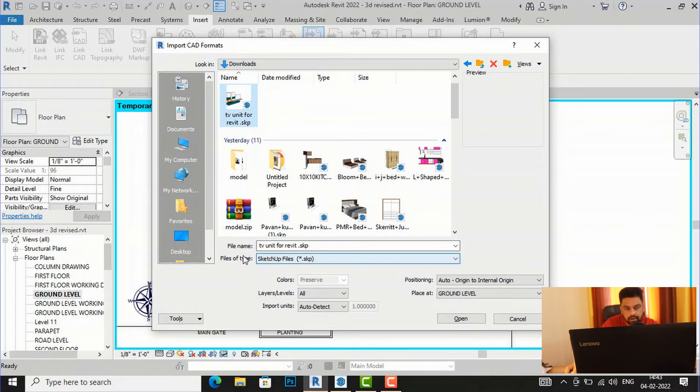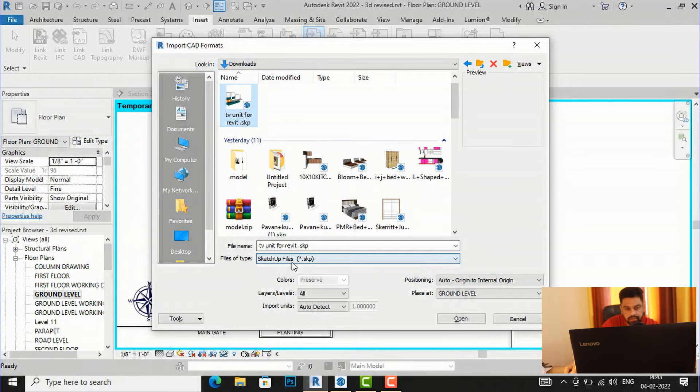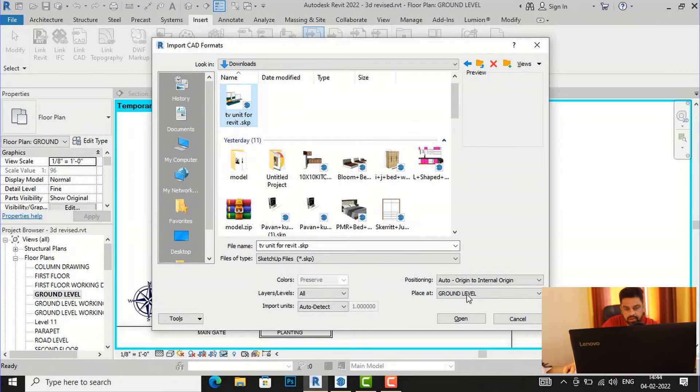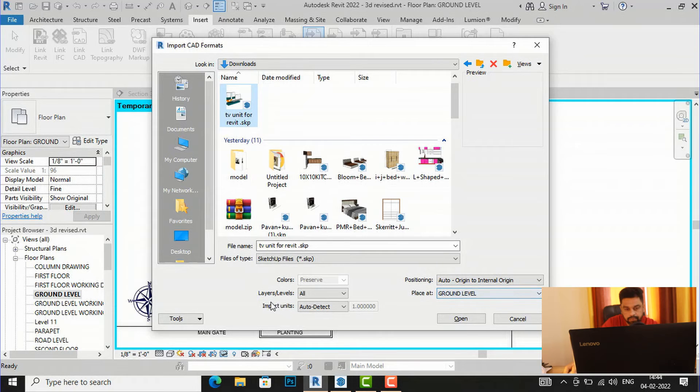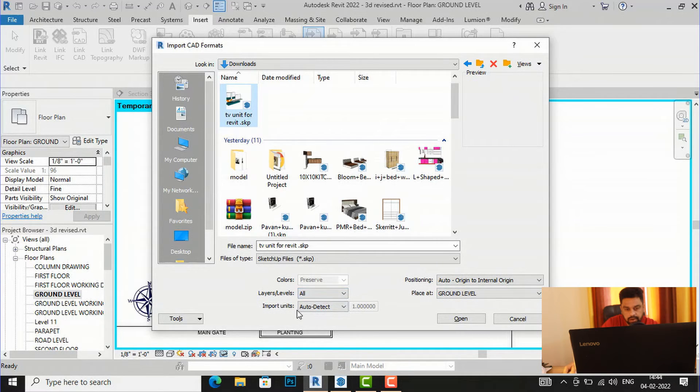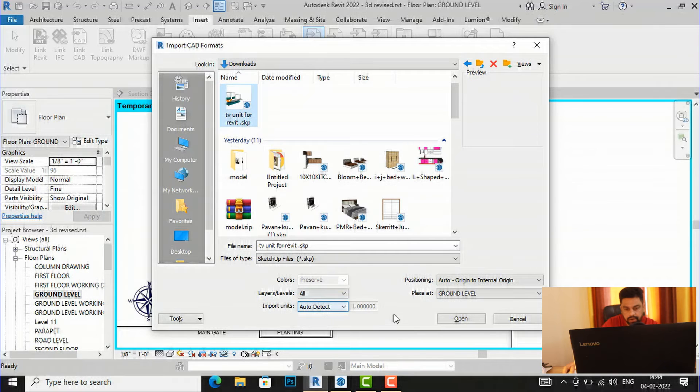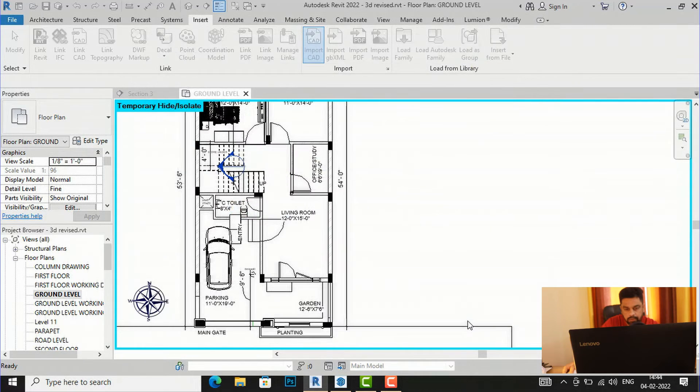And the file name will be the same. Files type is SketchUp and I'm going to leave this setting: positioning is auto origin to internal origin, place at ground level, and layers I want all layers, and import units I will use this auto detect. So I'm going to click open.